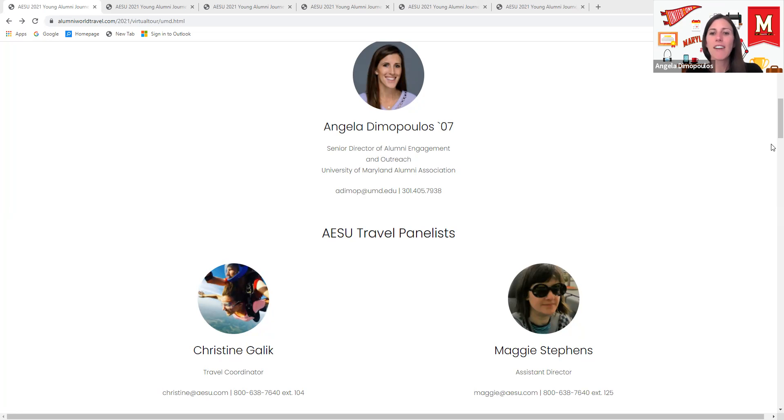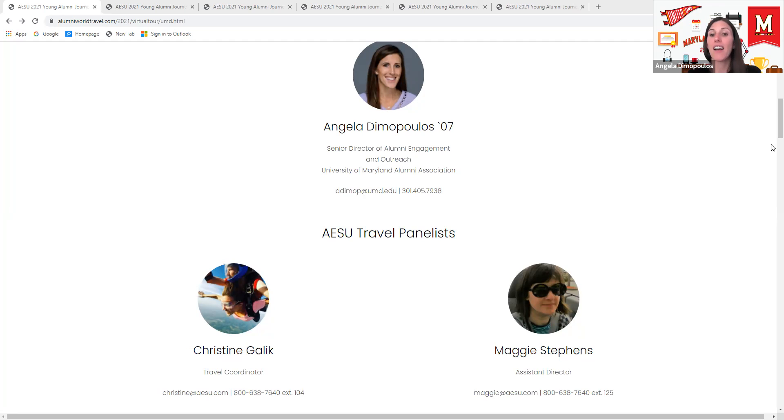This evening we have with us Christine Galeck, which she will be sharing three upcoming trips designed specifically for our alumni 35 and younger. So with that, Christine, you can go ahead and take it away.